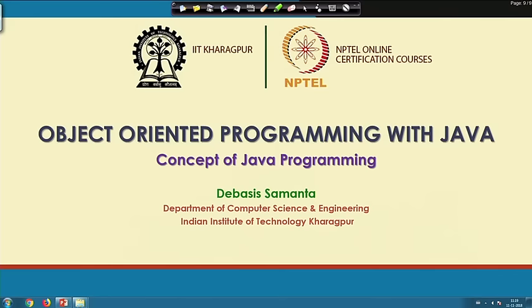First of all, I would like to welcome you all to the course. This is the first lecture. In this first lecture, I will try to cover the basic concept of Java programming.